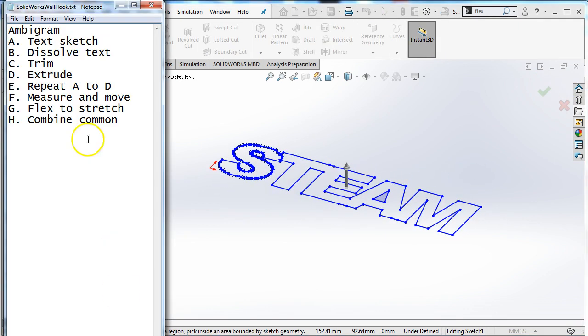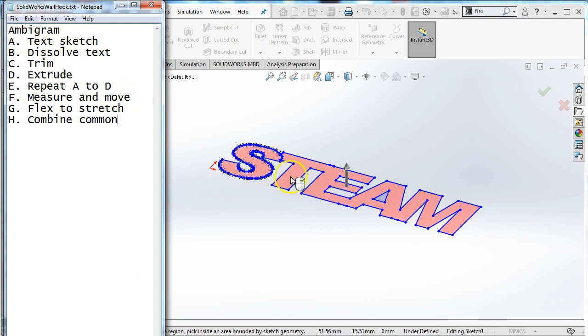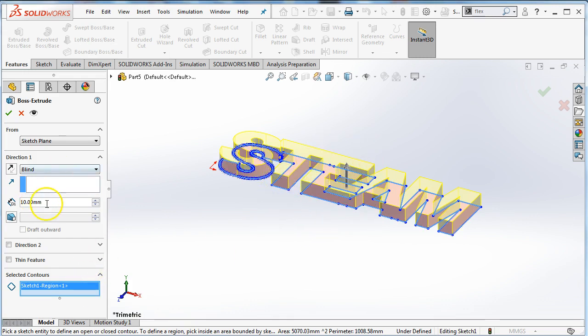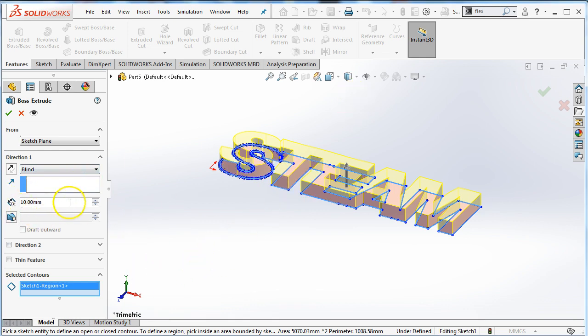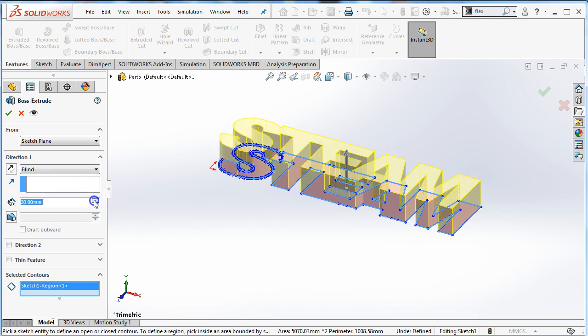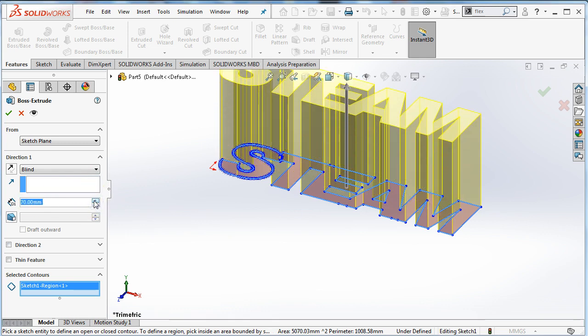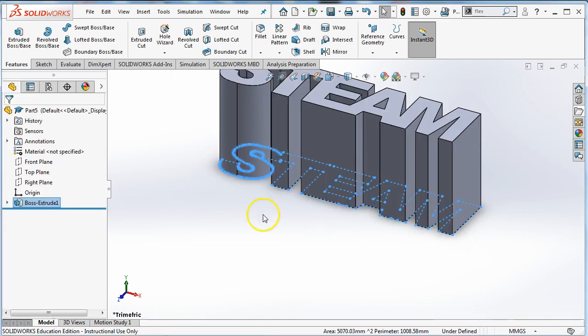So where are we at here? We've sketched it. We've dissolved the text. We've trimmed. Now we're extruding. Select the area you want to extrude. Help SOLIDWORKS out. And this is the trick. So you wrote down how tall these letters were, right? Because this distance right here needs to be taller than that. Because I need to put another set of letters going the opposite way through. So whatever number you have here needs to be taller. It can be much taller. You can imagine now I can have letters going through that way. Check mark.